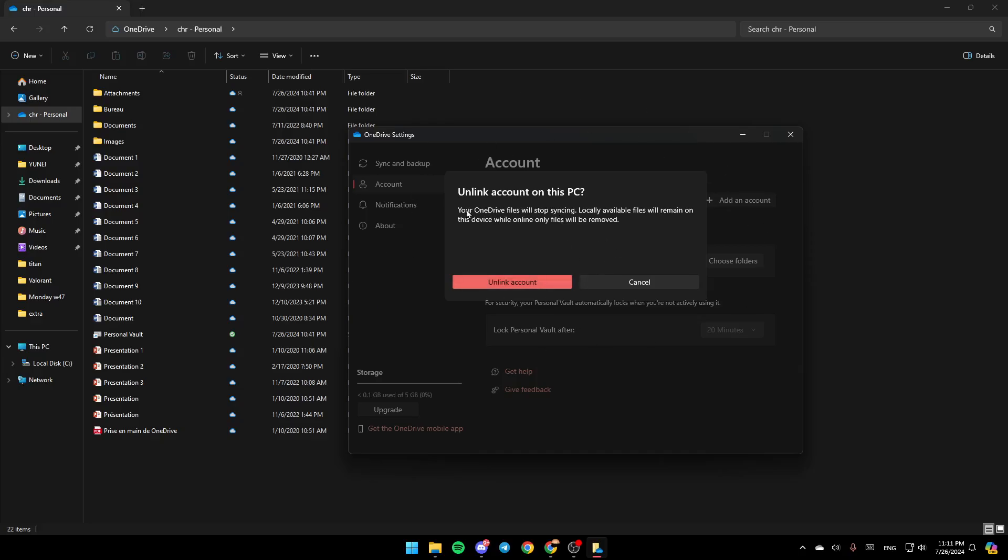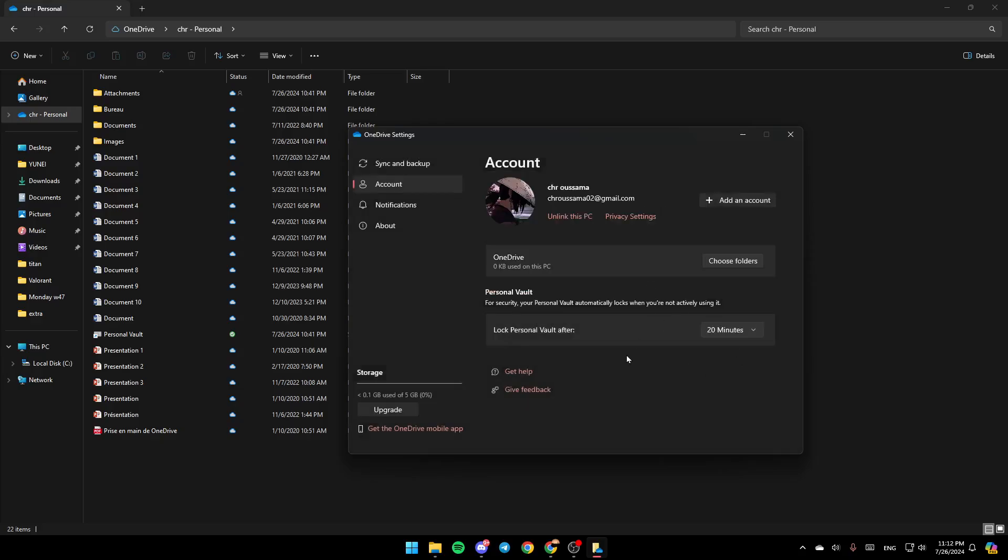Are you sure? Your OneDrive files will stop syncing. Locally available files will remain on this device while online-only files will be removed. If you are sure about unlinking OneDrive from your computer, go ahead and click on unlink account and then you're good to go.